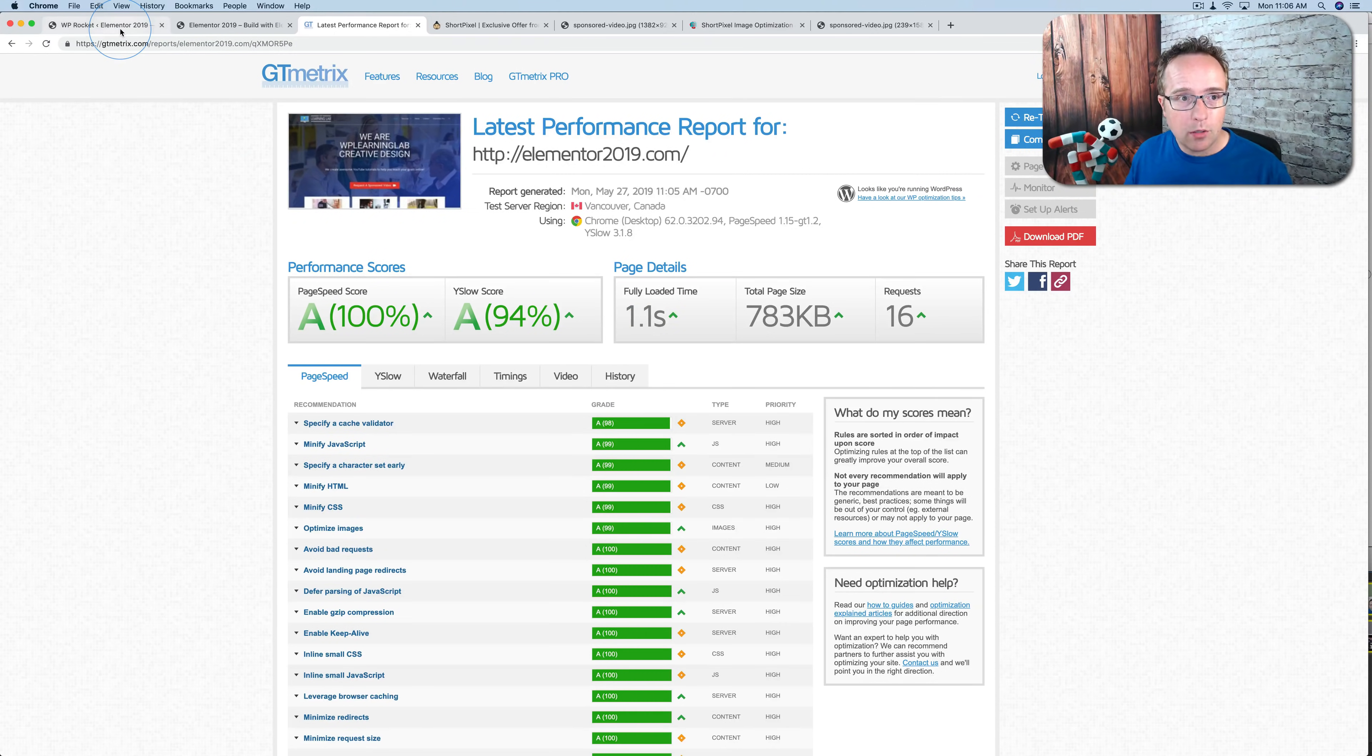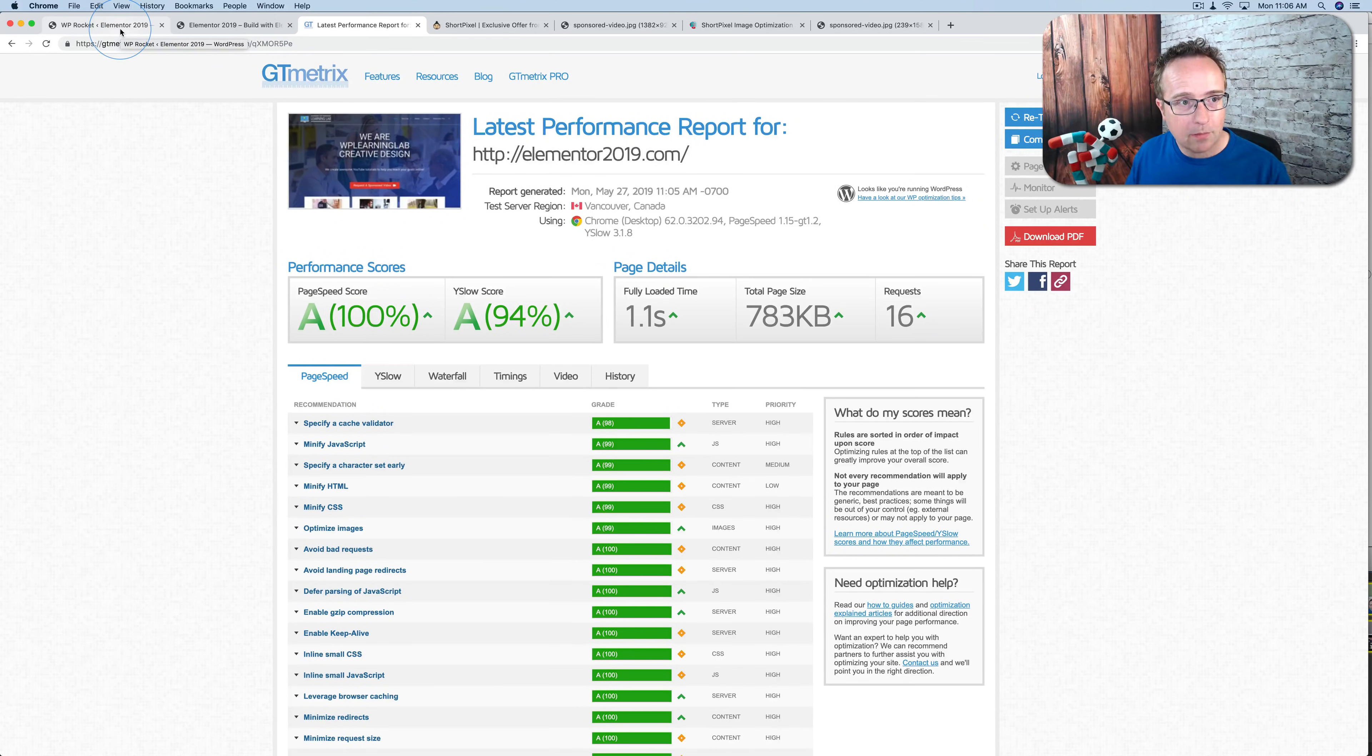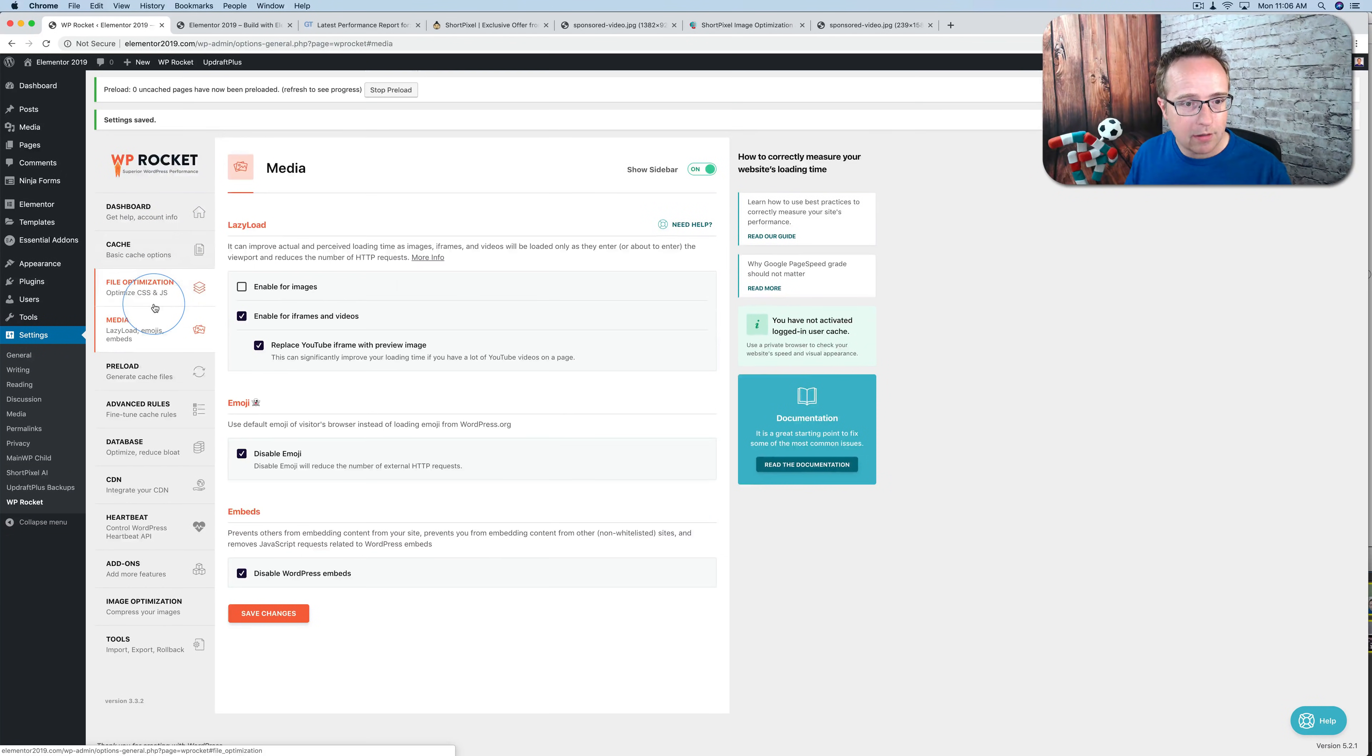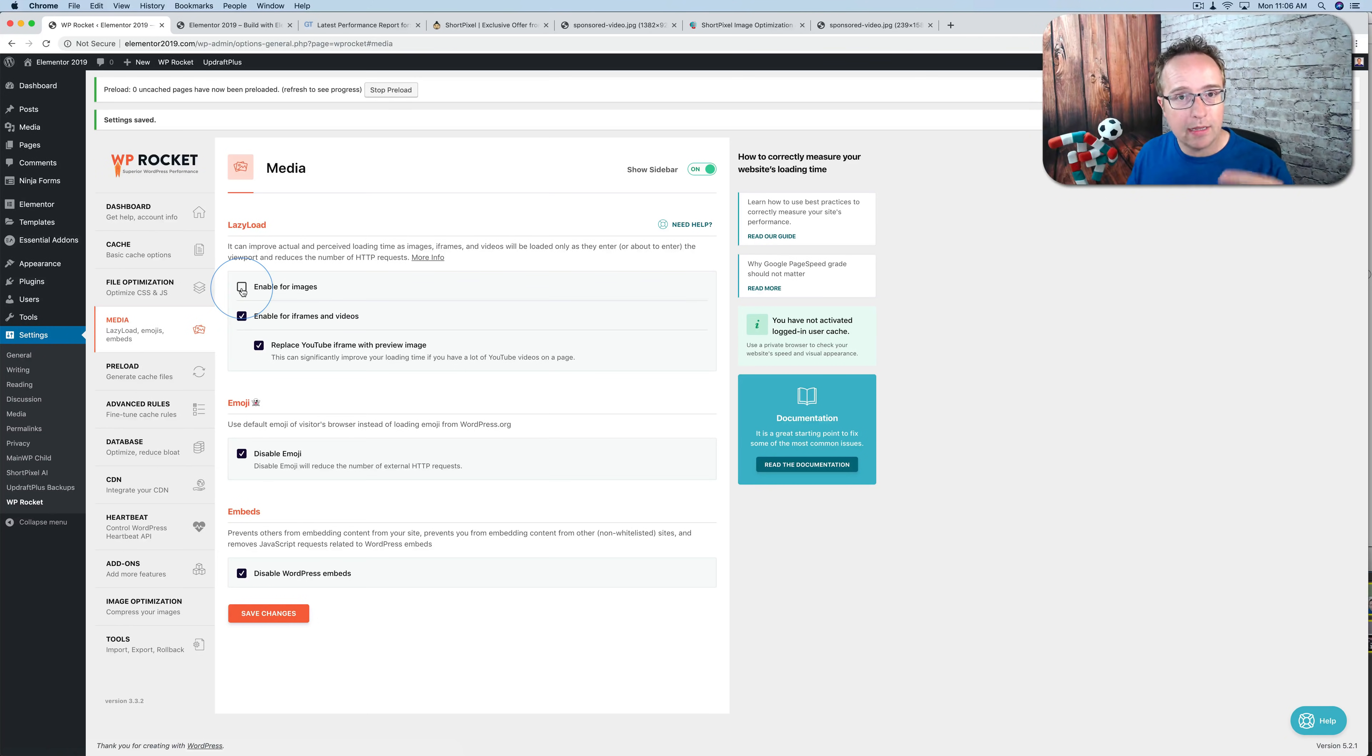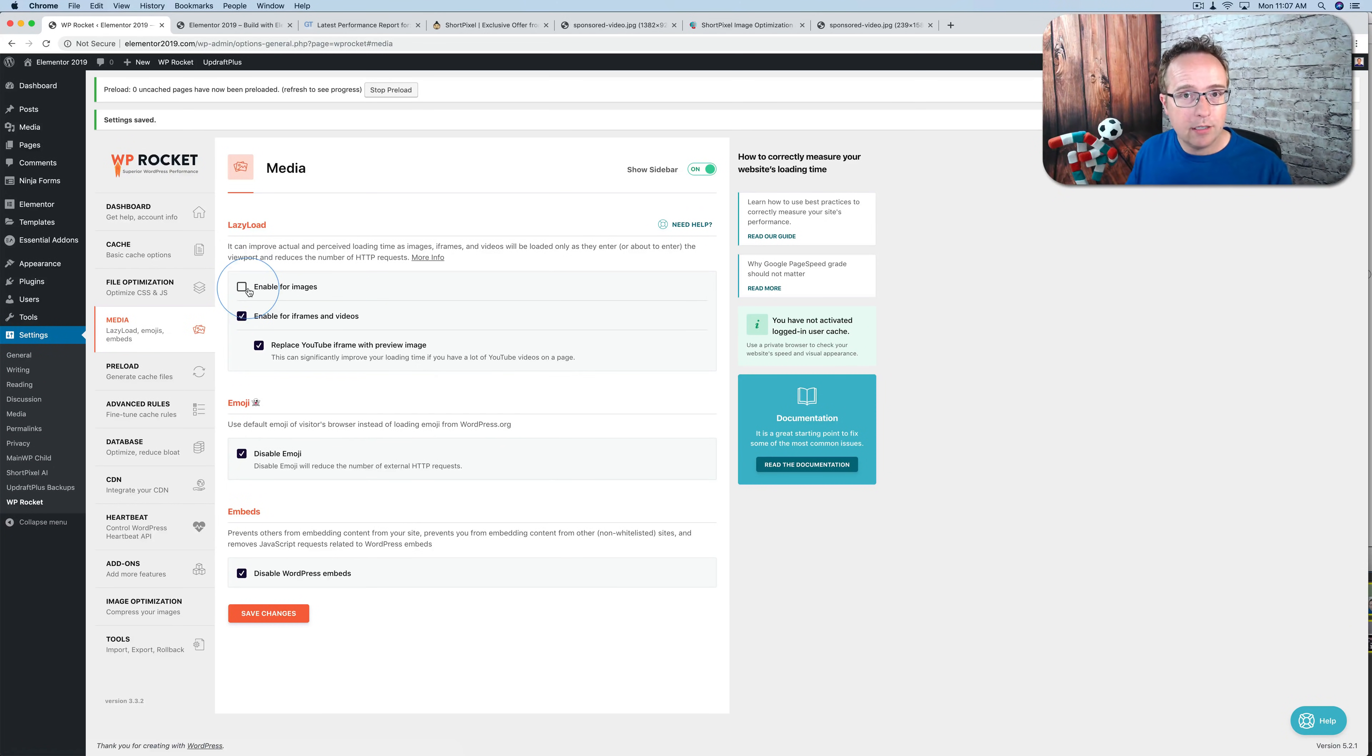If you are using WP Rocket in conjunction with the adaptive images, there are a couple of things you have to be mindful of. First, if we go into the media, the lazy load option, do not enable it for images because when you do, it will not serve the adaptive images. It will serve the images from your media library because adaptive images, that plugin, also has lazy load functionality. So uncheck this if you're using WP Rocket with adaptive images.